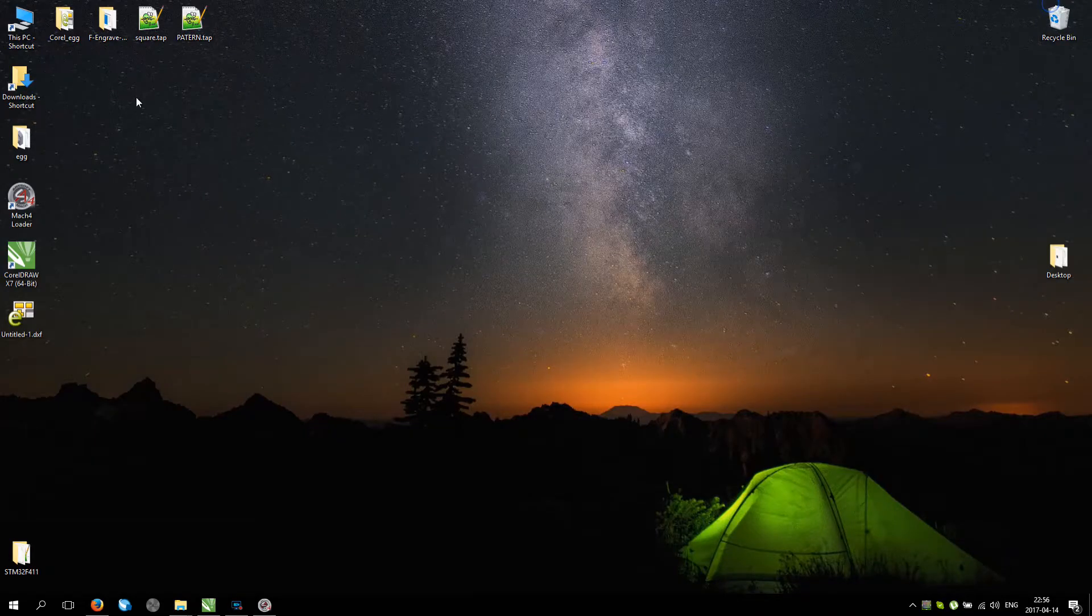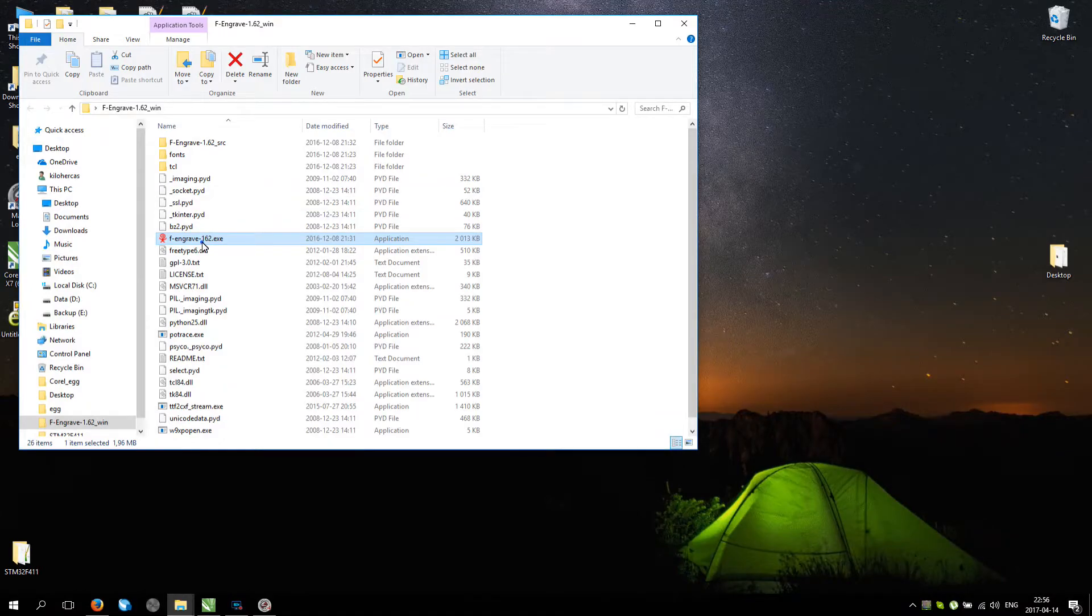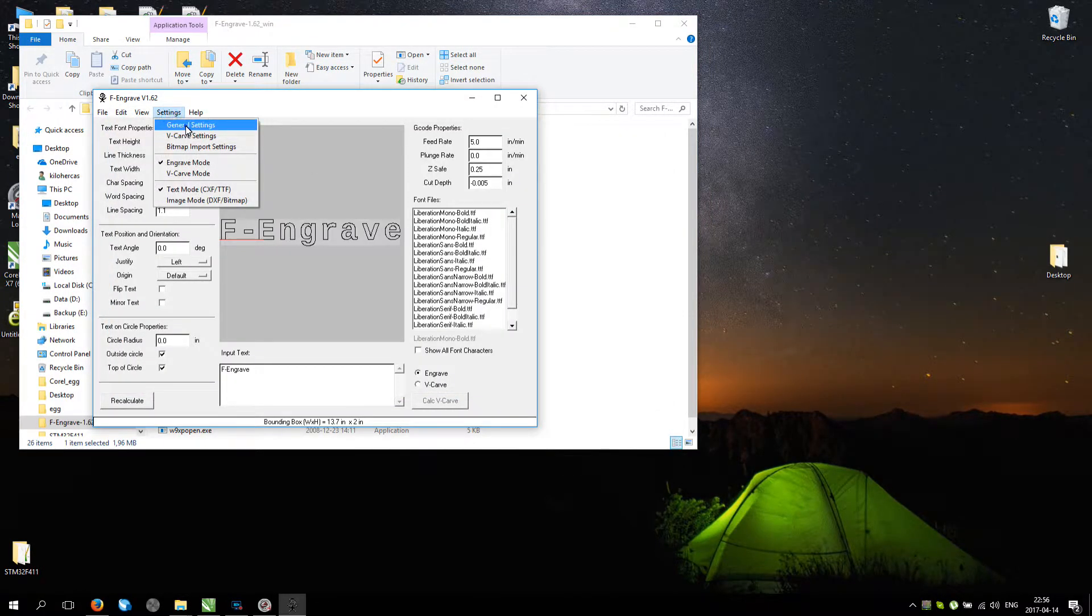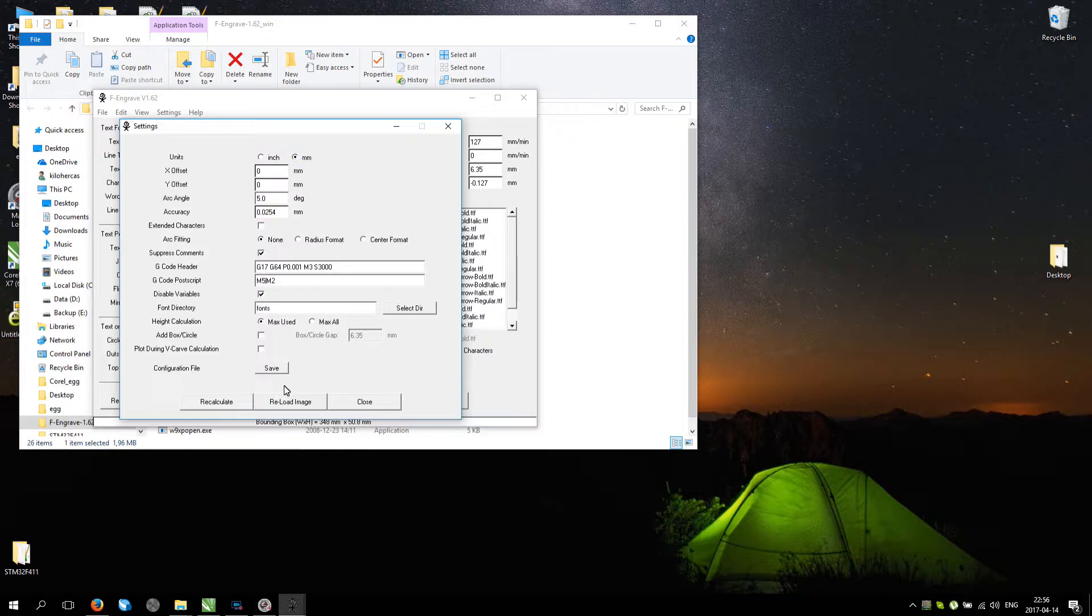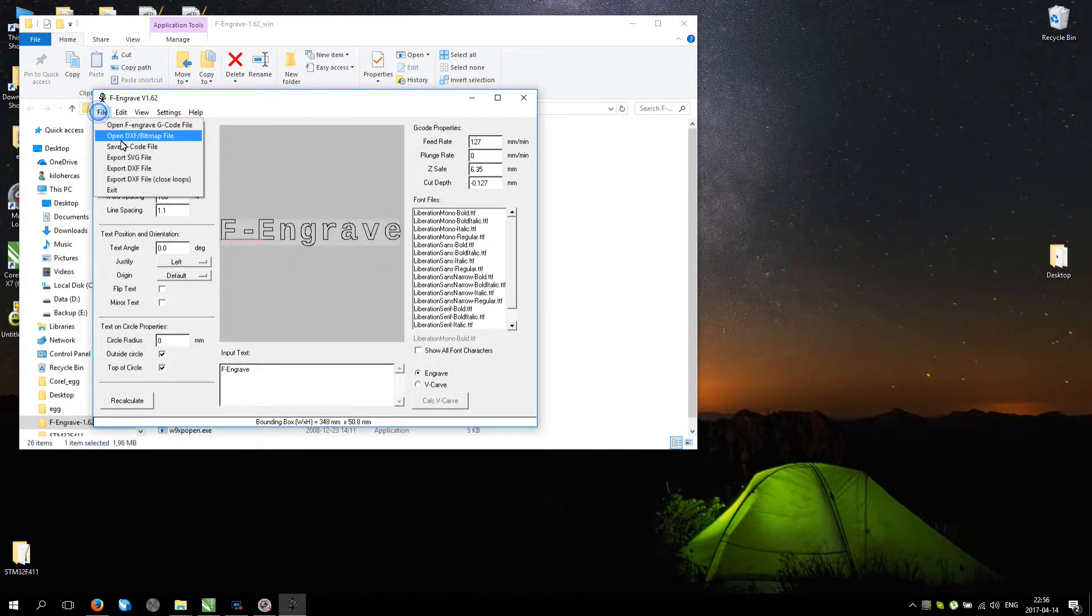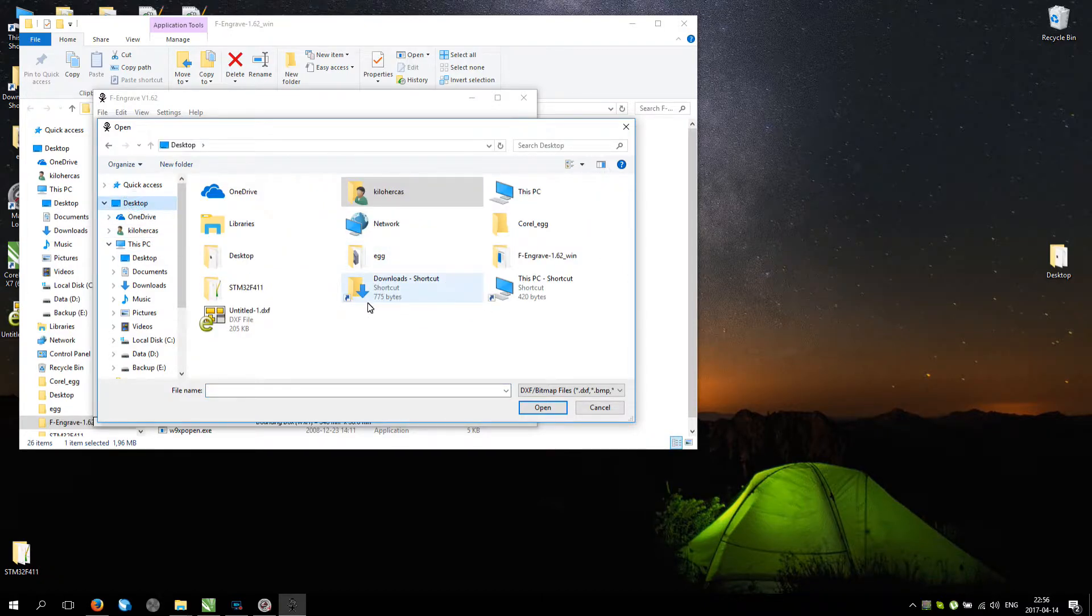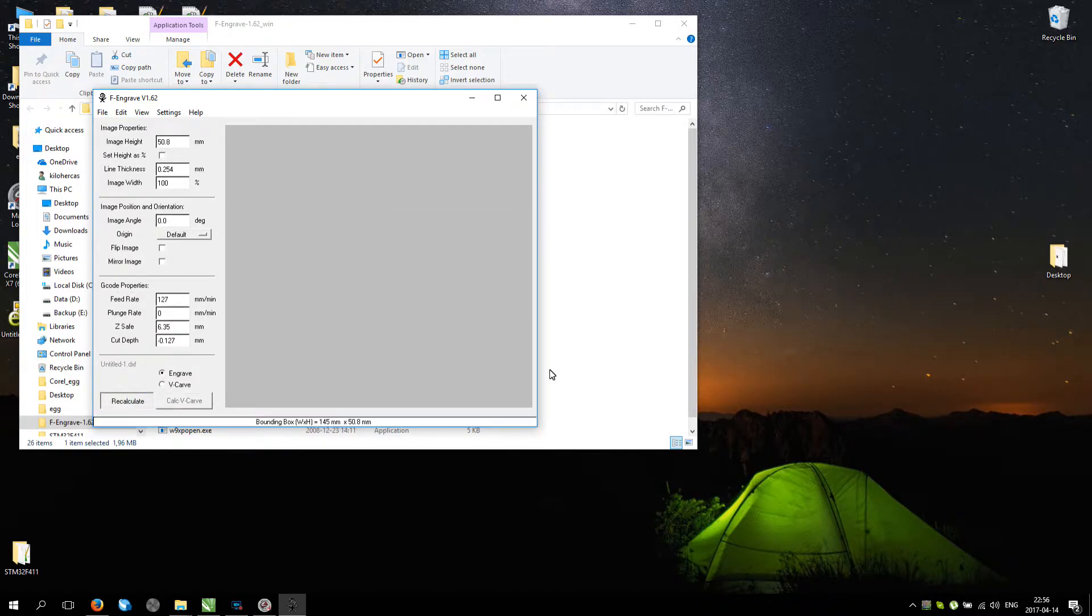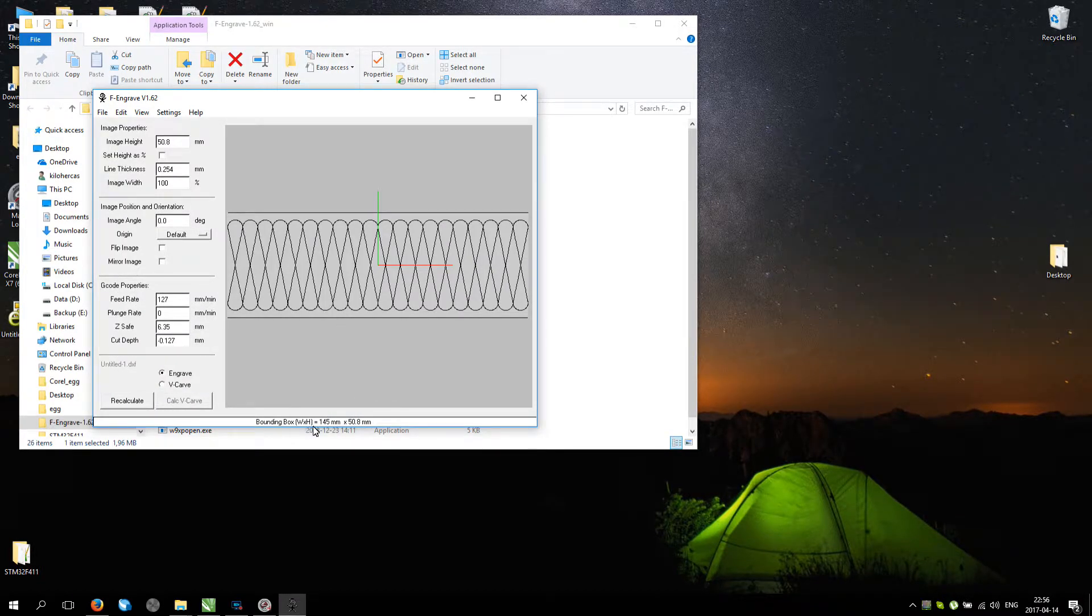And after that we're going to F-Engrave. Now let's configure F-Engrave. General settings, let's go to millimeters. Recalculate. Close. Now file, open. Desktop, untitled. Now we have the pattern. Now look, this distance is not ok. Width and height.